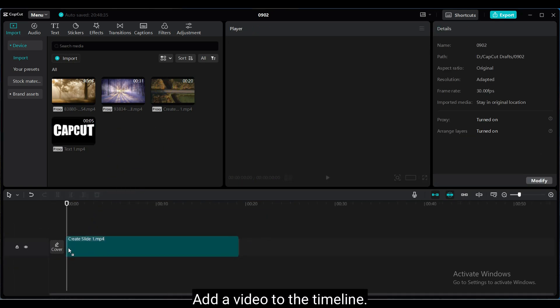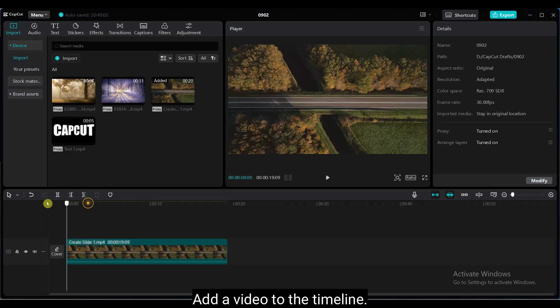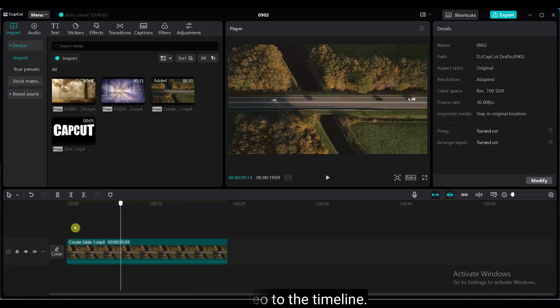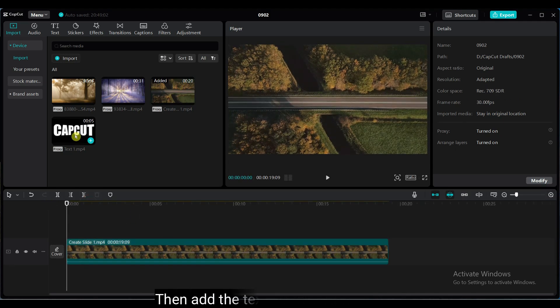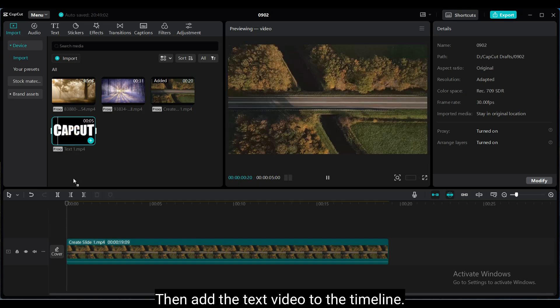Add a video to the timeline. Then add the text video to the above video track.